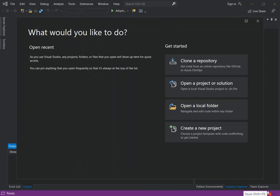Hello everyone, welcome back. In this video we will look at Python web development project inside Visual Studio 2019. Before we get started, if you haven't subscribed to the channel, please make sure you do so. In this video we'll actually explore the Django framework — a web project using the Django framework.